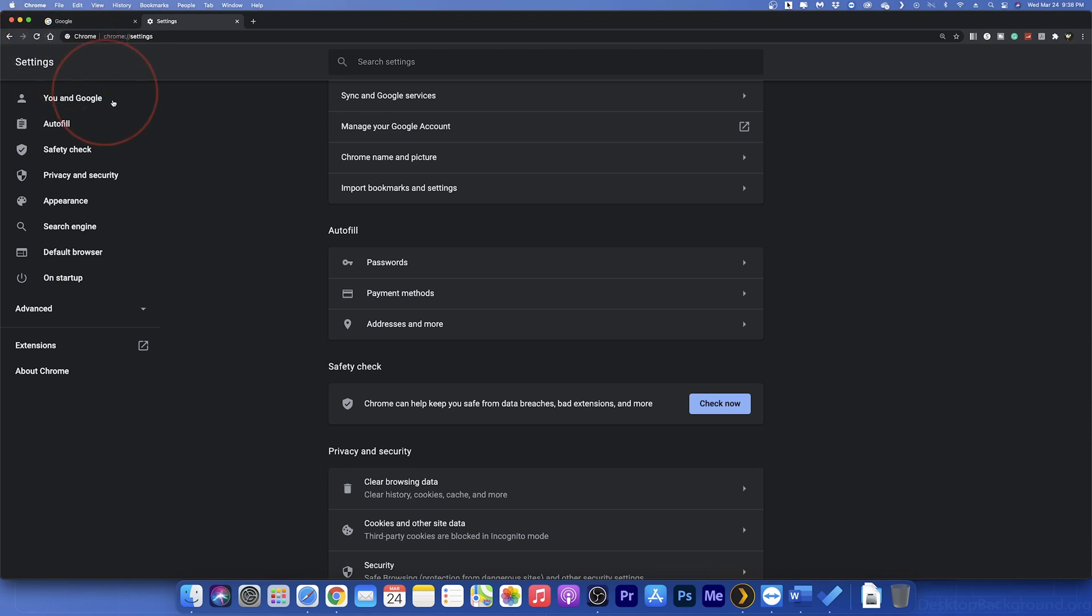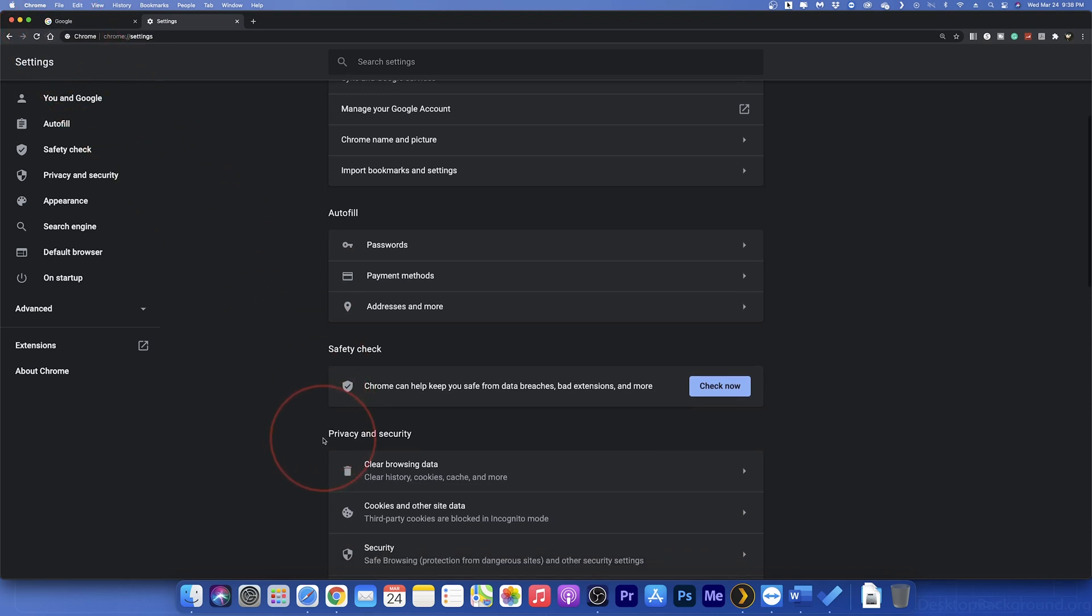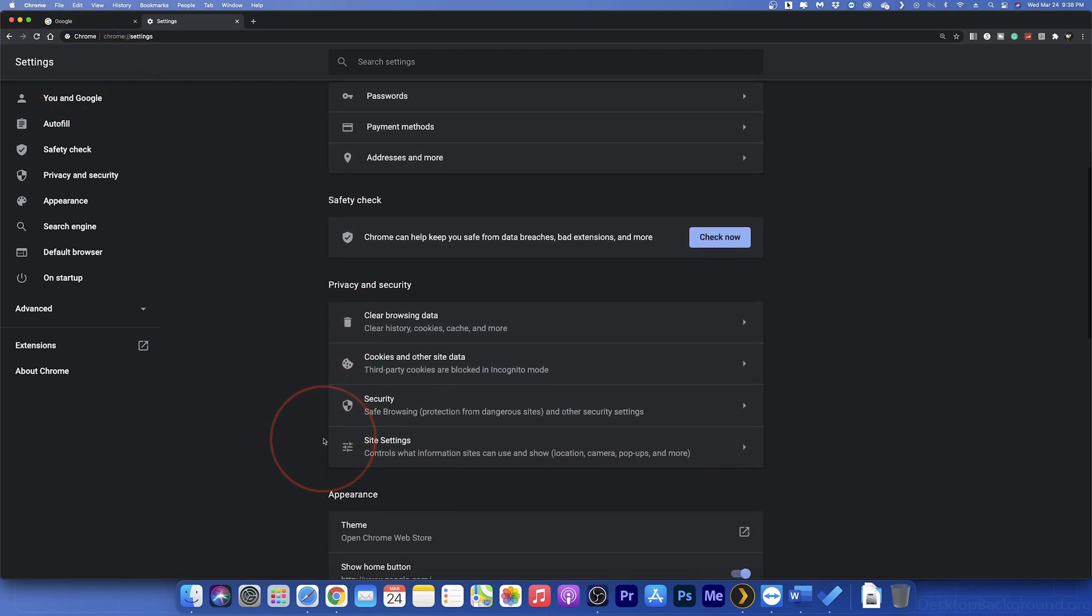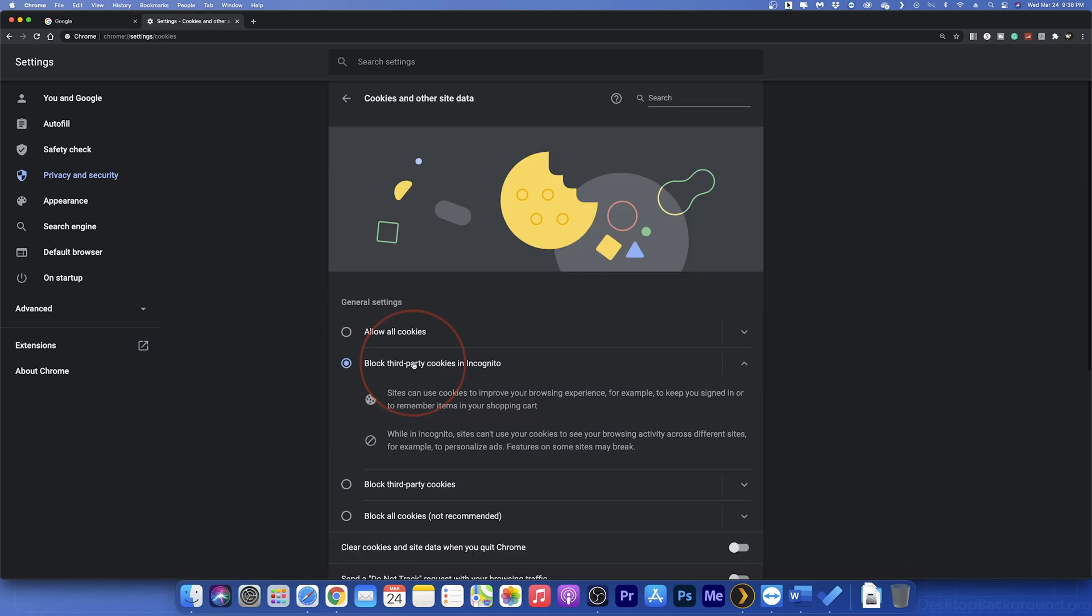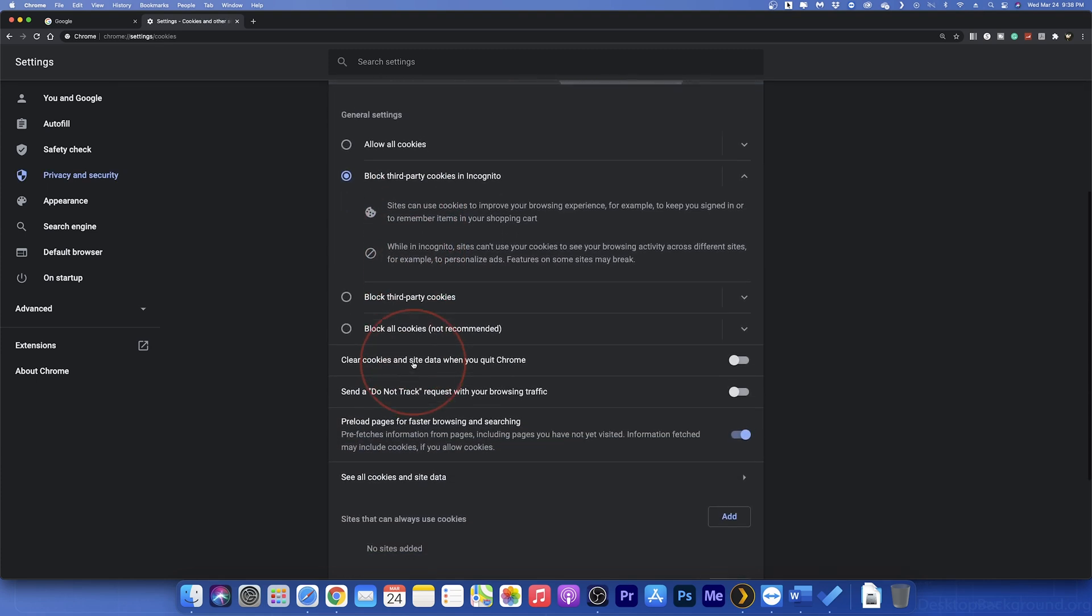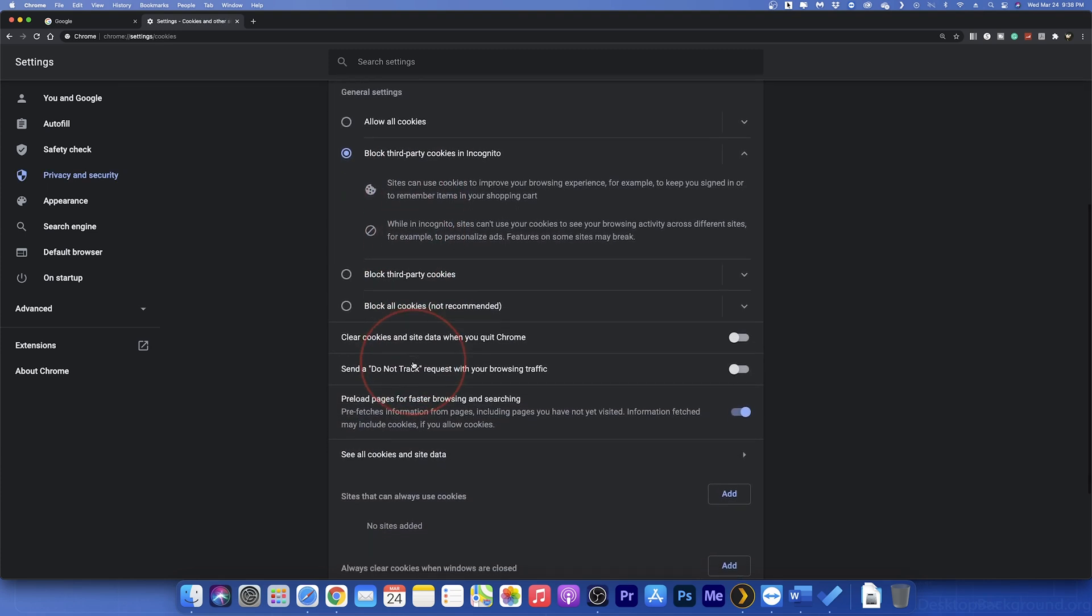Once inside of the Settings menu, scroll down to the Privacy and Security section and choose Cookies and Other Site Data. In here is where you're going to find the browser's cookie settings.